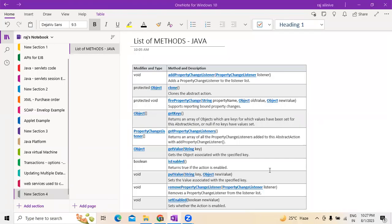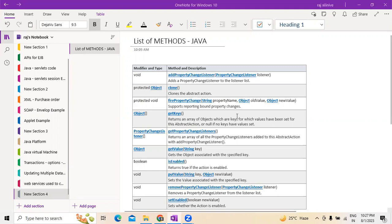In today's video we are going to discuss the different methods we use in Java. There are different types of methods which we normally use in Java, as follows.